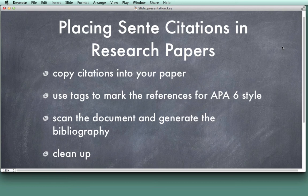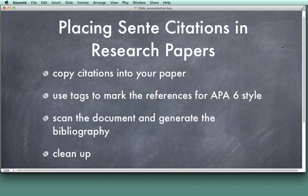Hi. In this lesson, we're going to learn how to place the Sente citations that you've made inside of your research paper using any word processor of your choice.